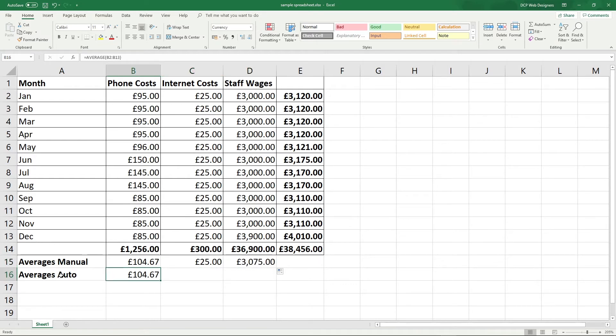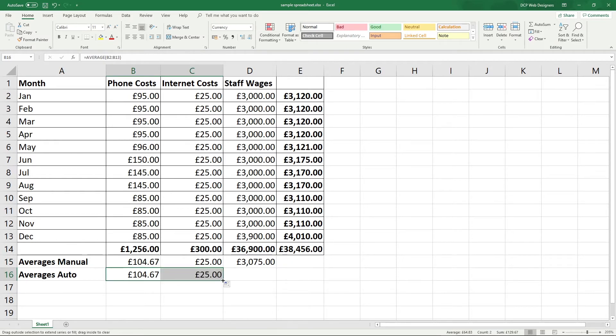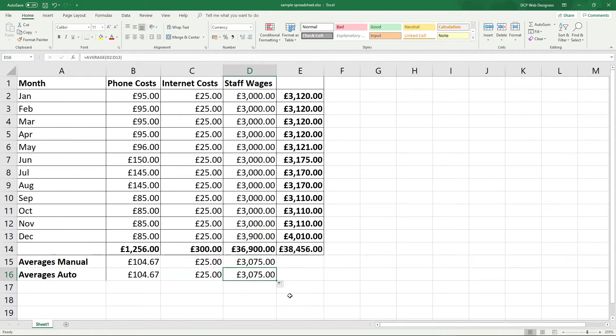Then we can click here on the auto function and drag that one across and we'll get 25 and drag it across one more time. And then we get 3,075. We can also click here. Actually, we have to do this slightly differently.